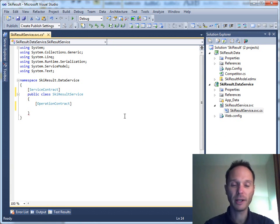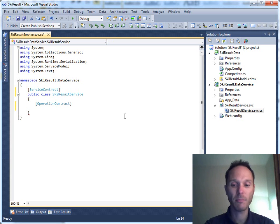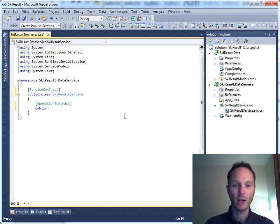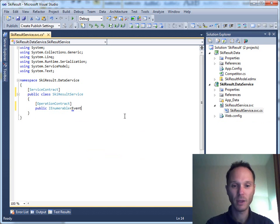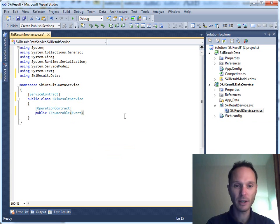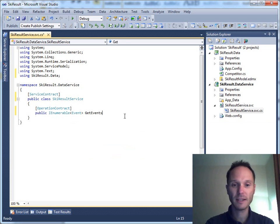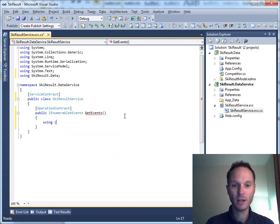The first thing we need to do is offer operations for getting all the events, getting all the competitors for a certain event, and saving back a certain competitor. So we need three operations. Let's start with the first one: it will be public, return an IEnumerable of Events, and we'll call it GetEvents with no parameters.